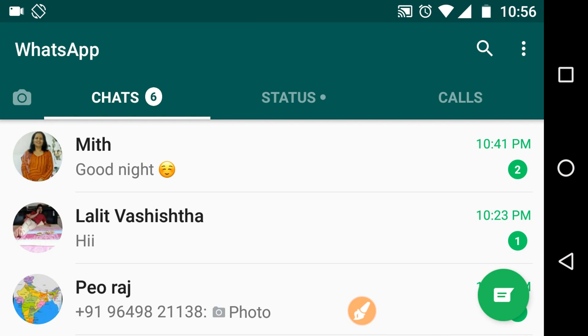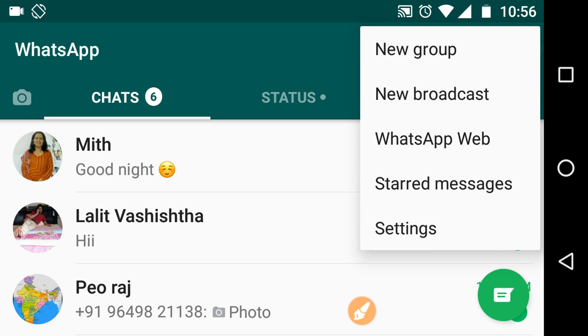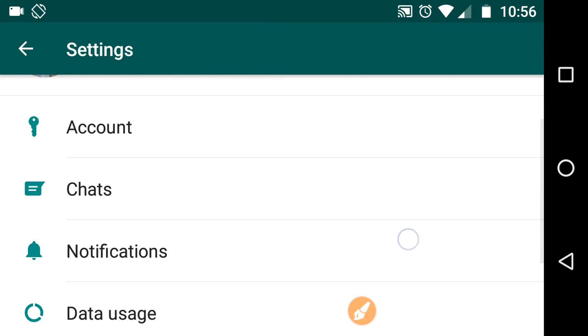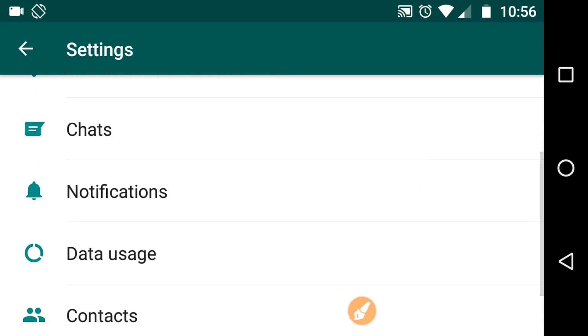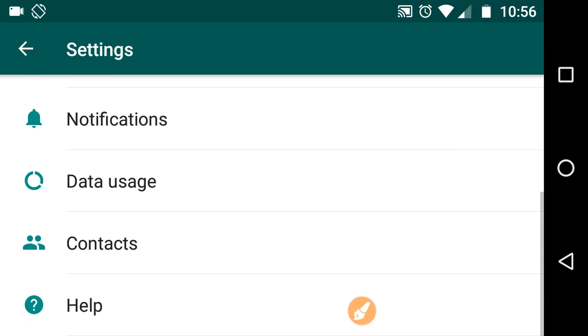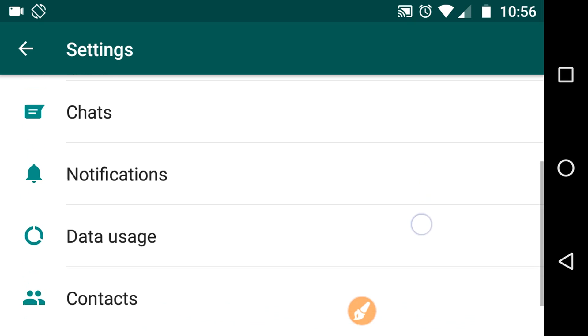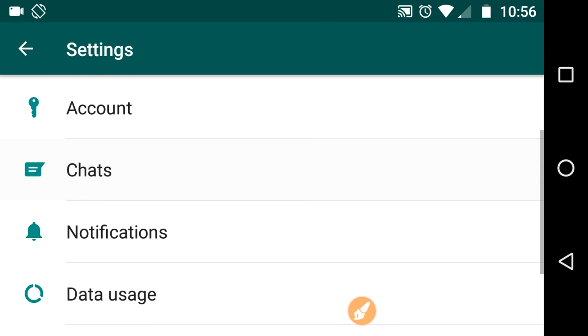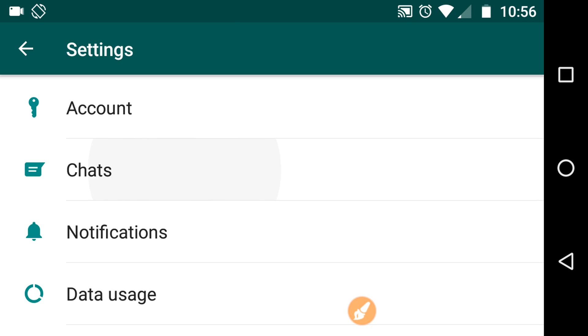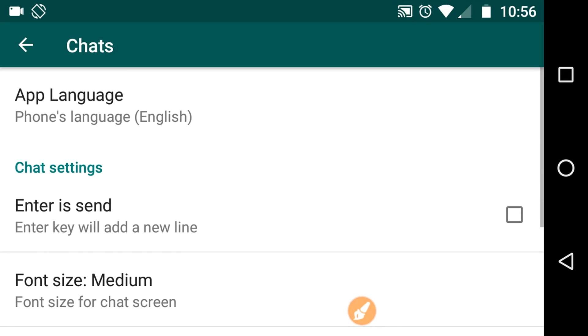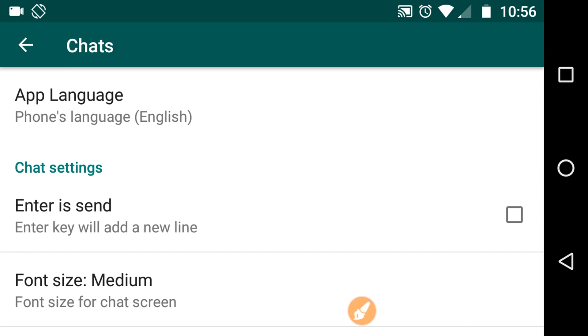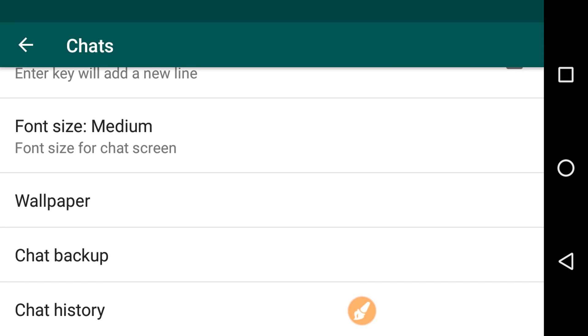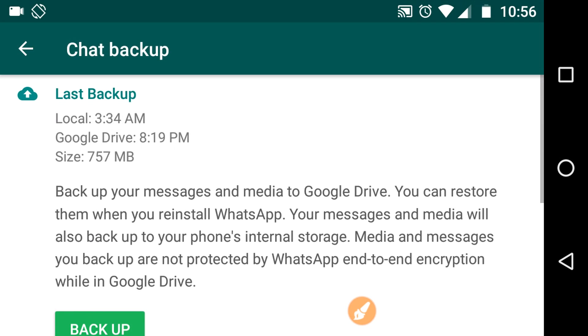Here, scroll it down, then go to Chats. After this, you need to go to Chat Backup.